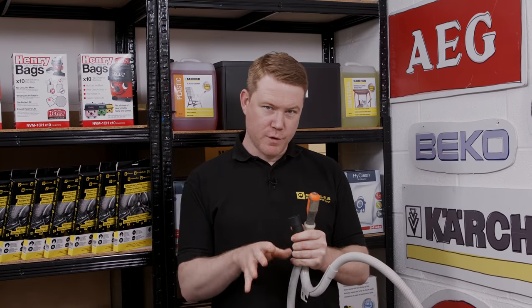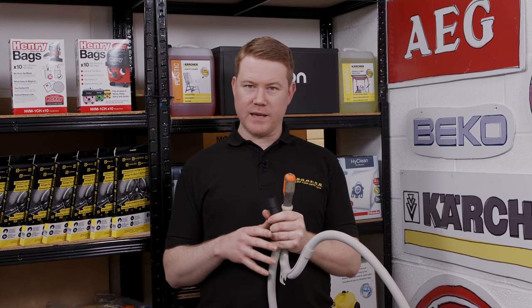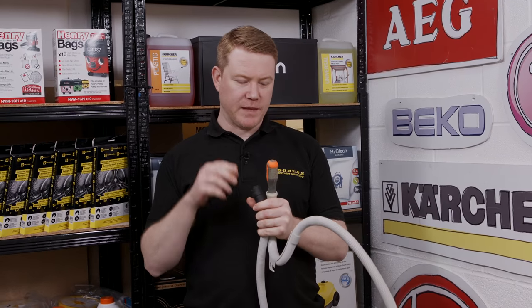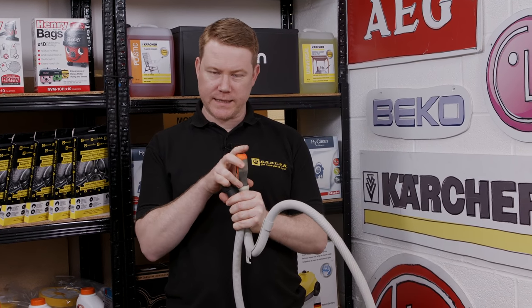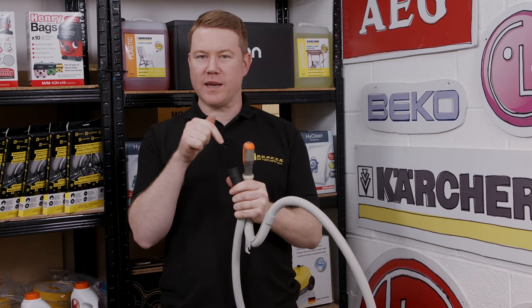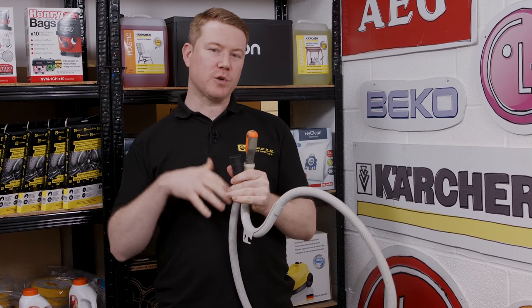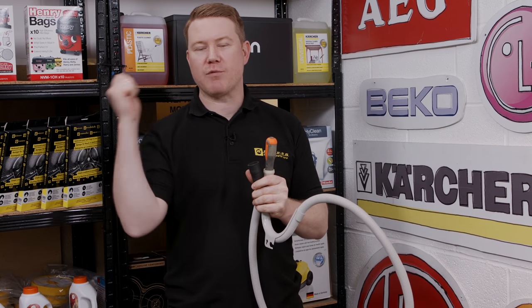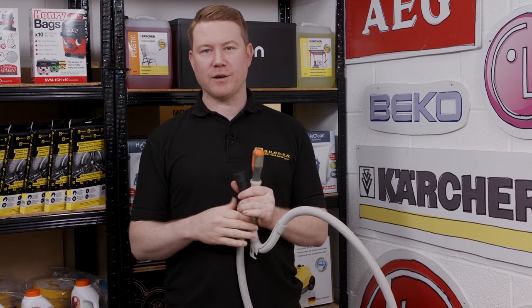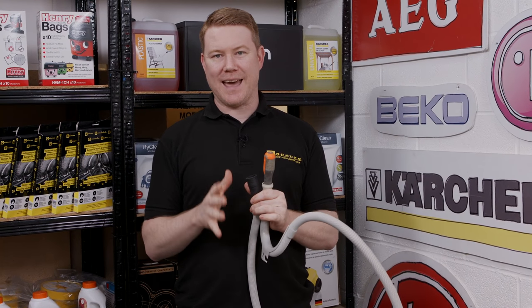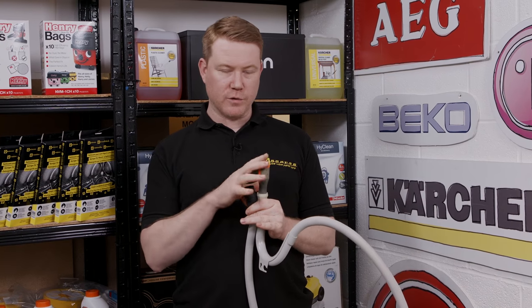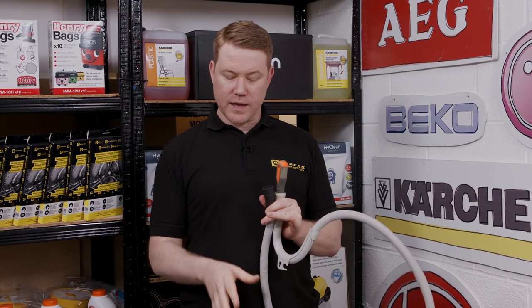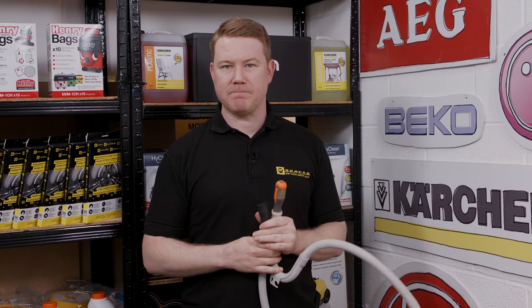With the hose removed from the machine a great way of getting rid of any blockages is to put a screwdriver in one end and then pour water down the other end and then force the water through by spinning it around as hard as you can. Now it's a good idea to do this outside as it can get very messy. Once you're happy that the hose is cleared of any blockages you can then refit it to the machine.